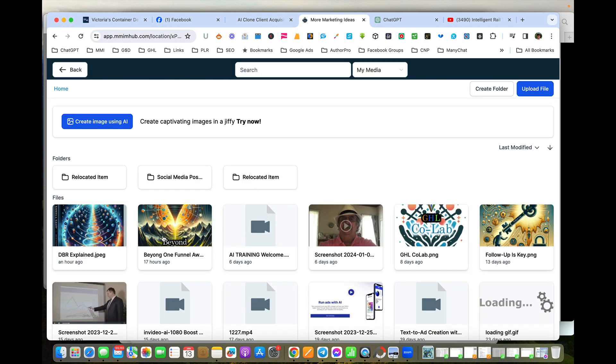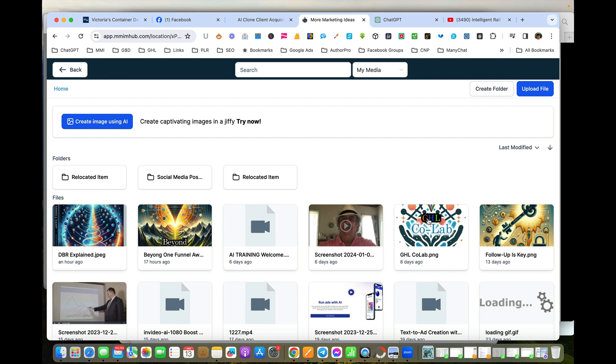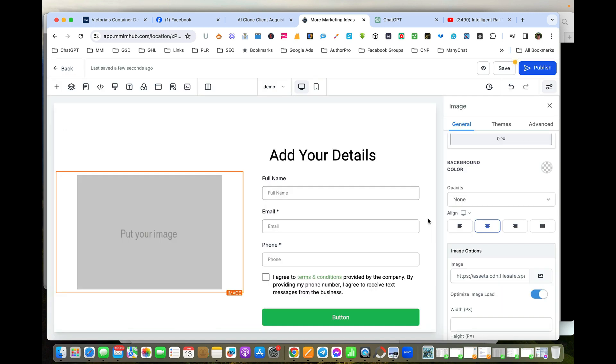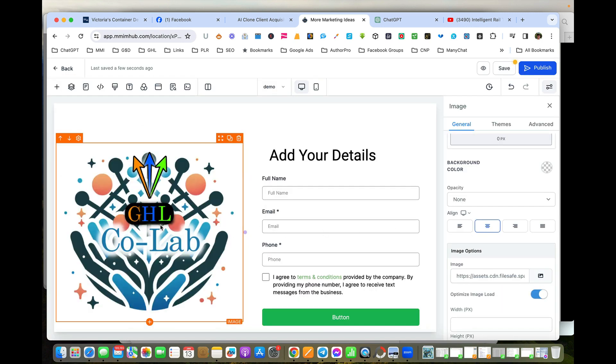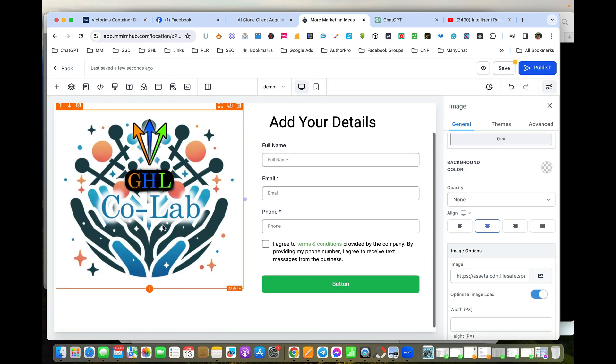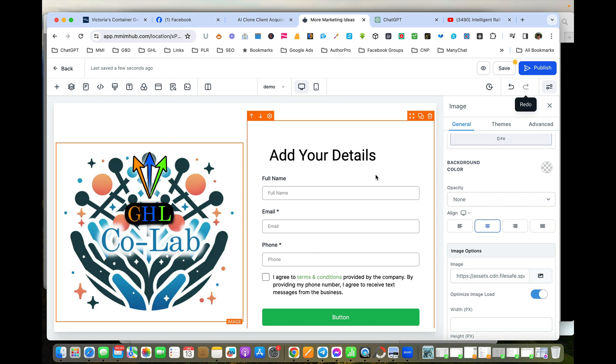In this case we can have some here. If we want to grab one from our computer, you simply upload a file, it will appear here, and then we can add it. So in this instance I'm just going to put this logo in here as a placeholder. So that's our page created.